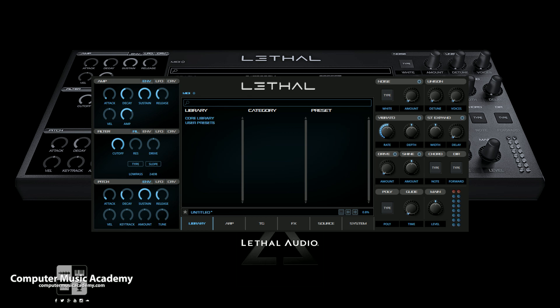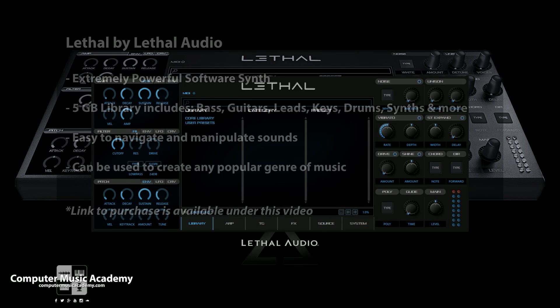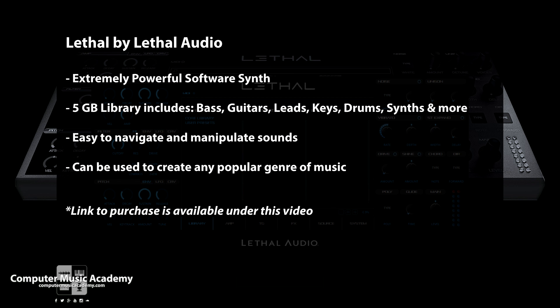What's going on people, this is Tosh here from Computer Music Academy. Welcome back. In this episode we're going to talk about Lethal by Lethal Audio. This is an extremely powerful software synth. It has a five gigabyte library consisting of basses, guitars, leads, keys, drums, synths and more. It's very easy to navigate and manipulate sounds and it can be used for any popular genre of music.